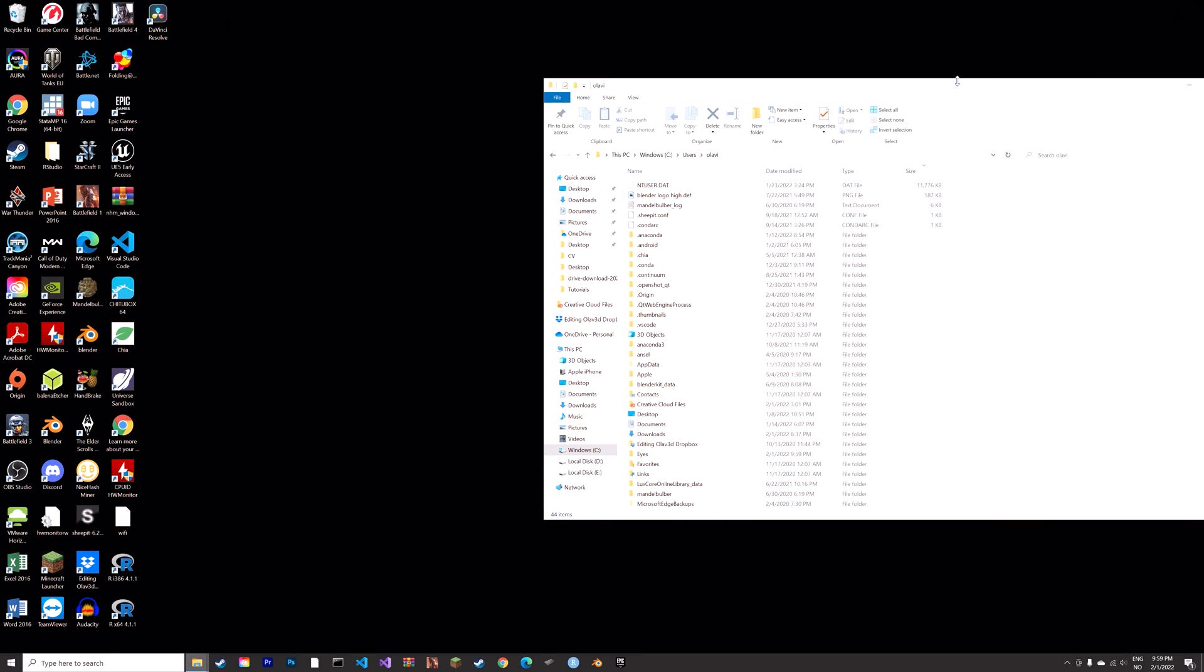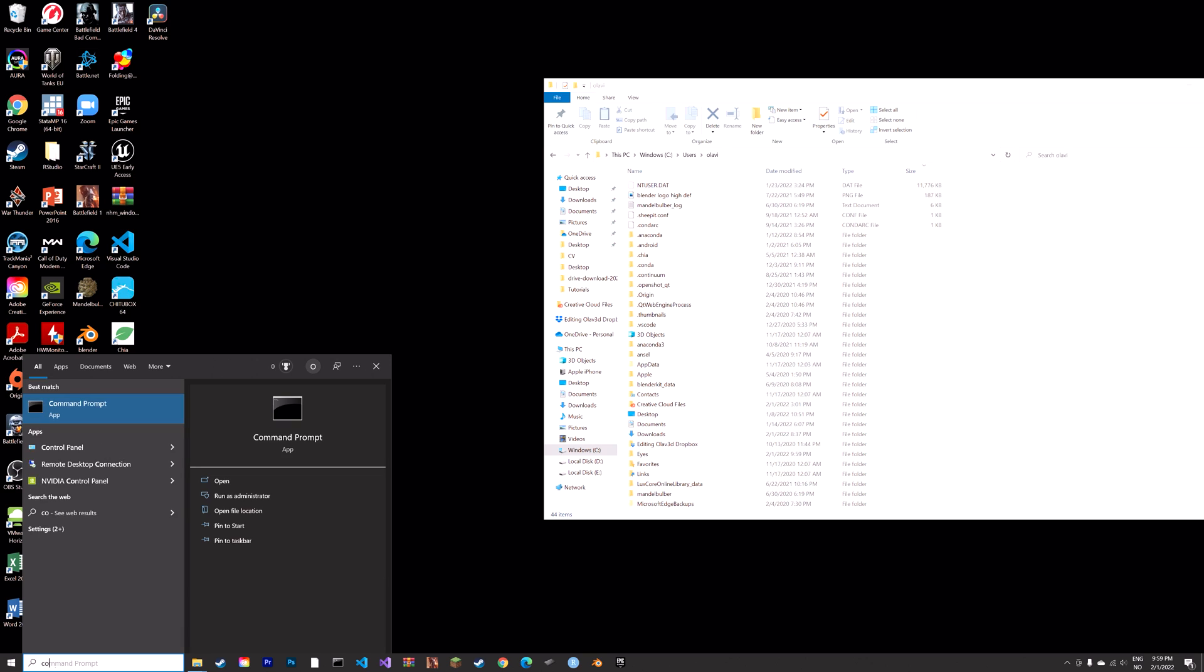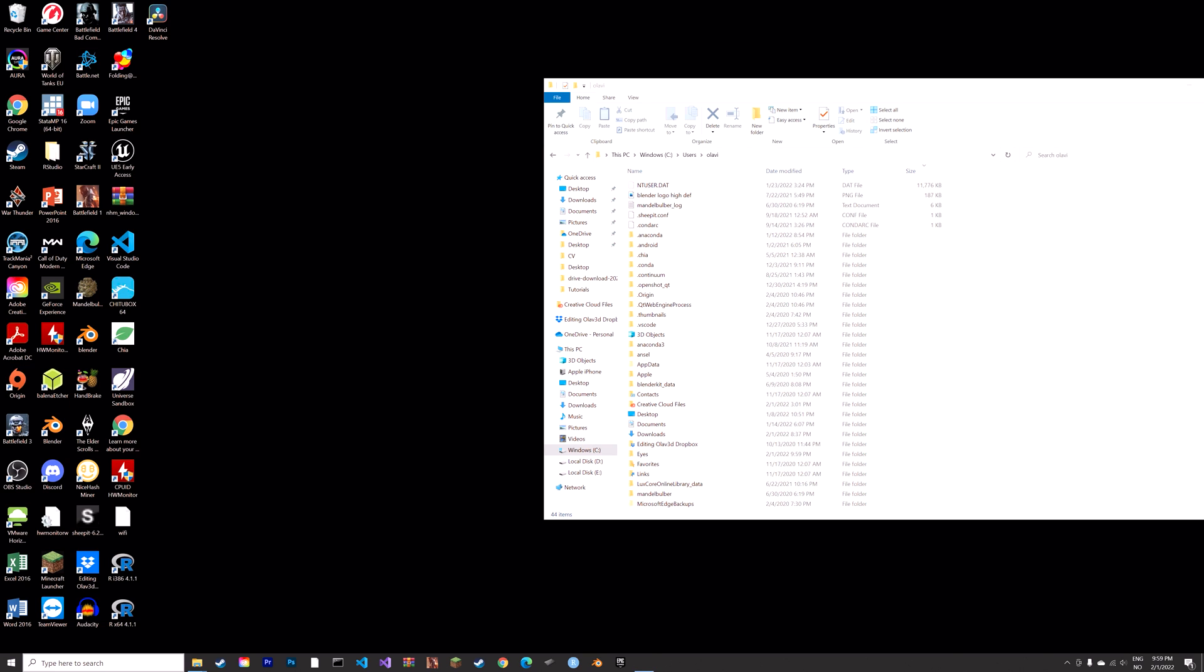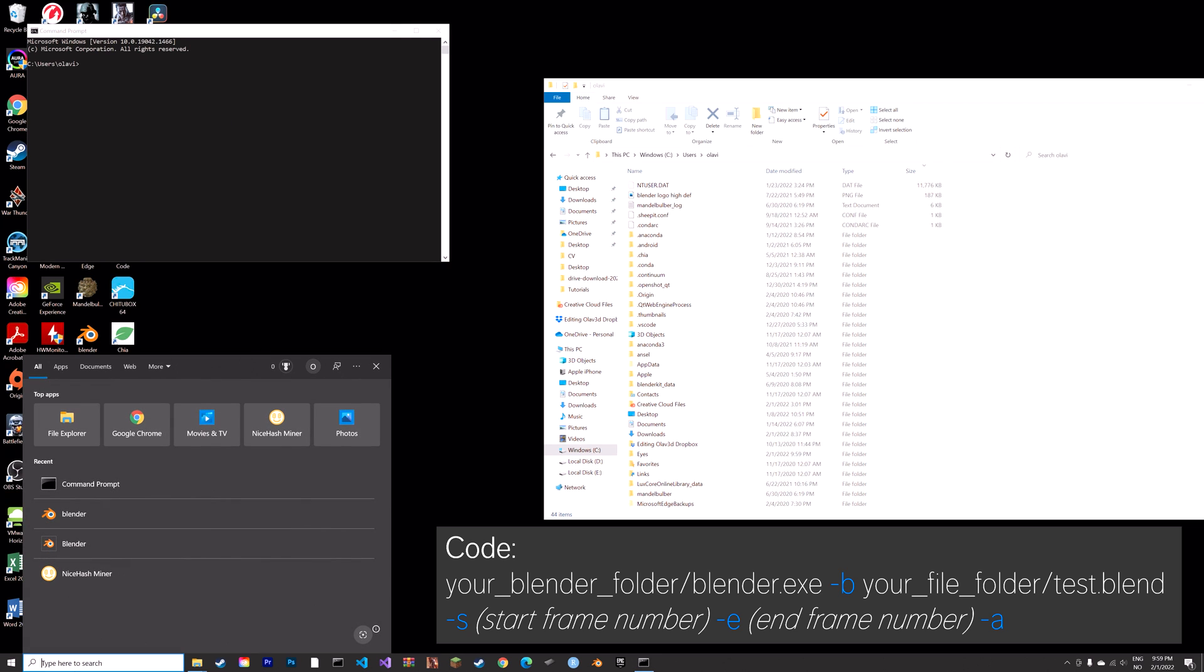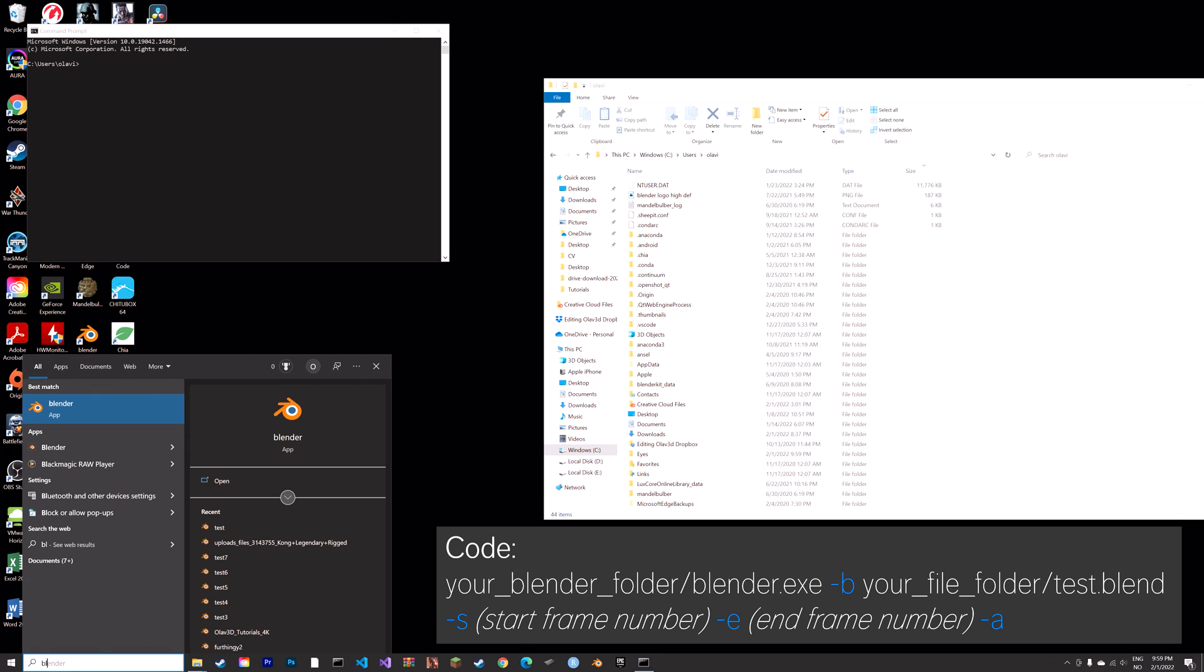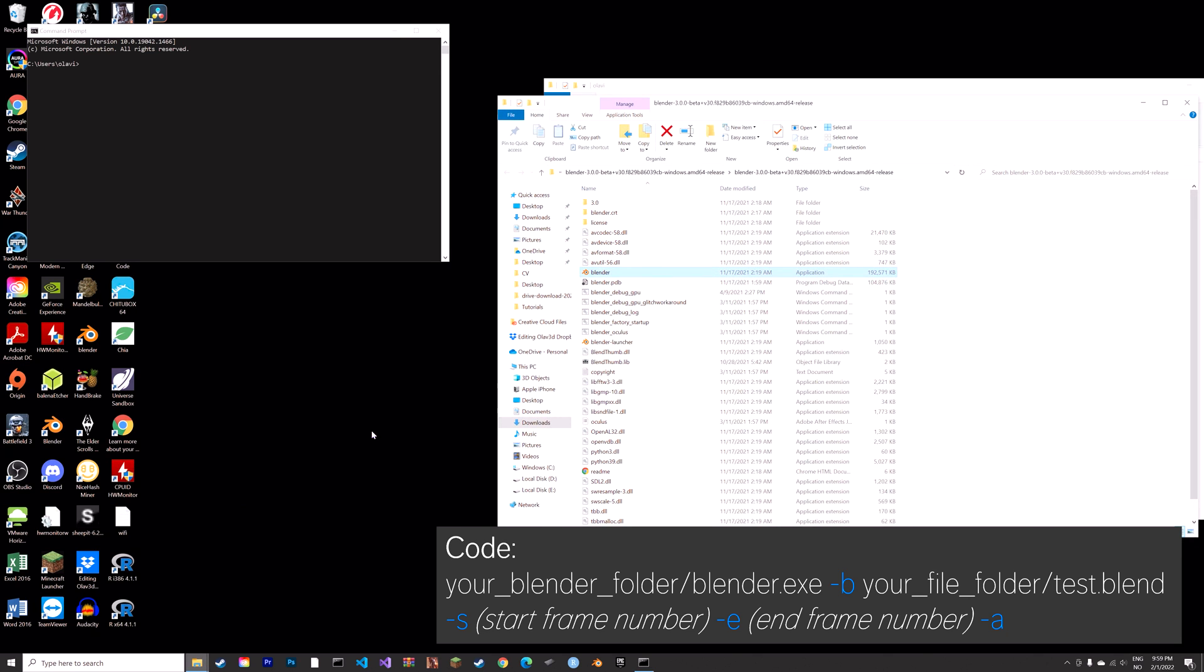Search for the command prompt and we're going to start off by searching for the blender.exe file on your computer and then find the folder location.